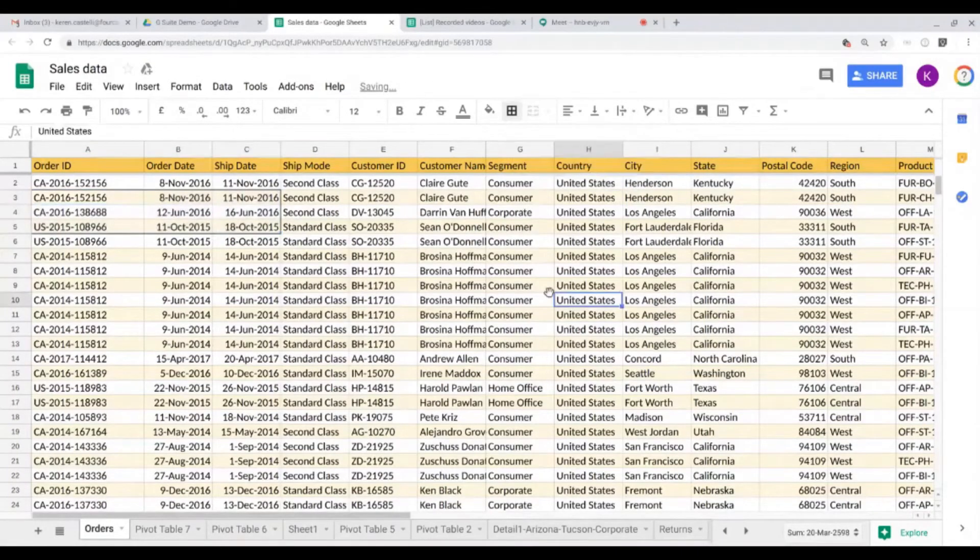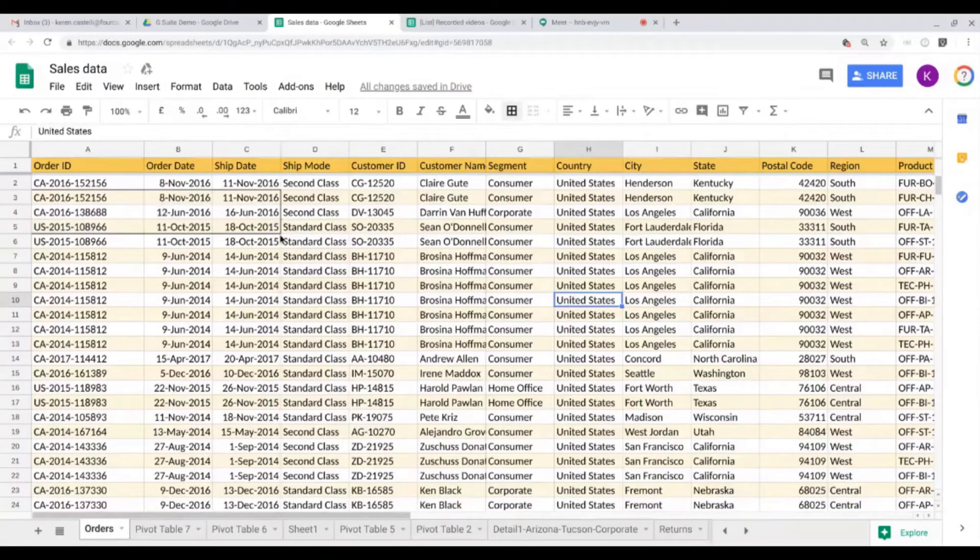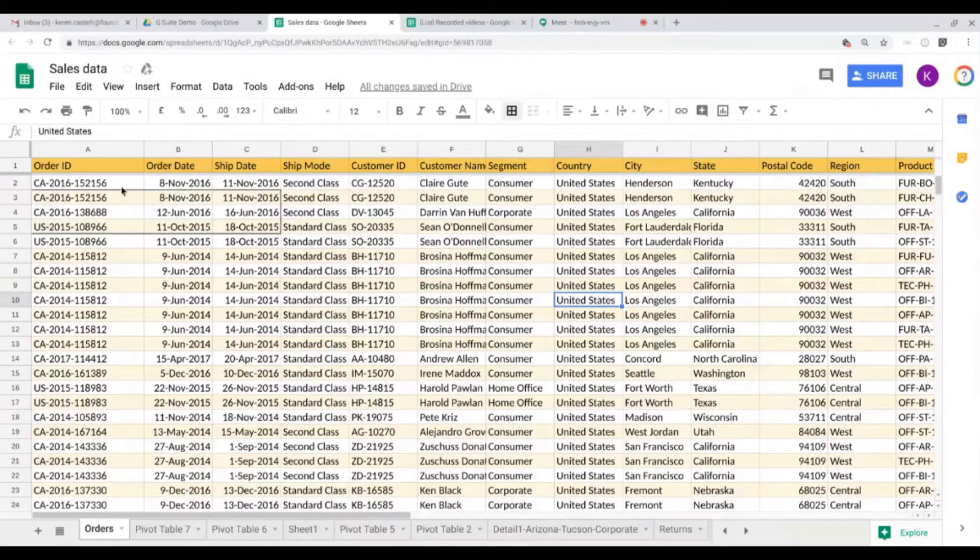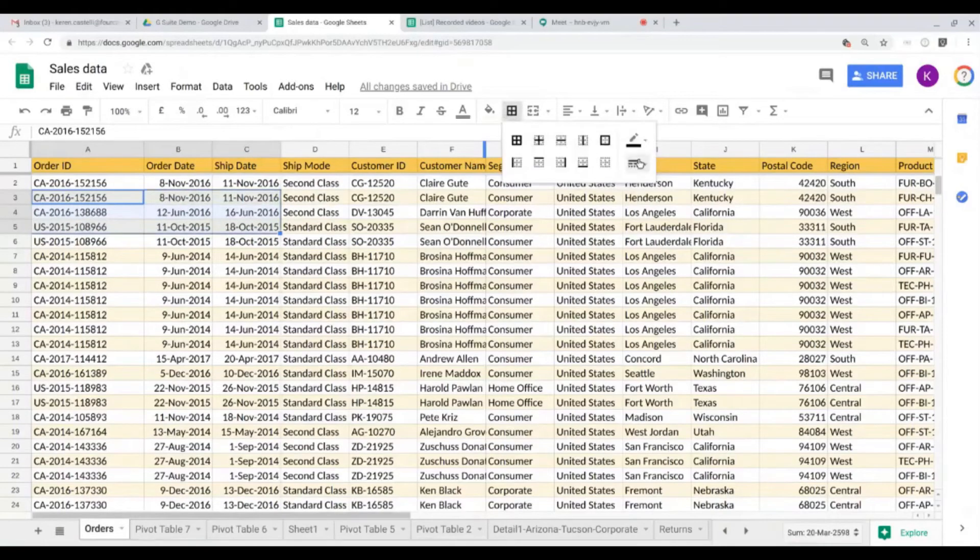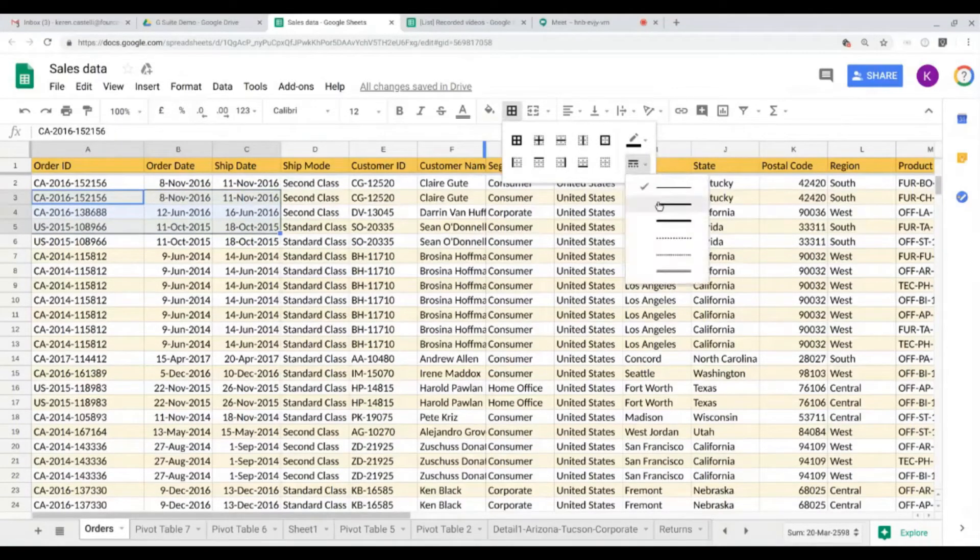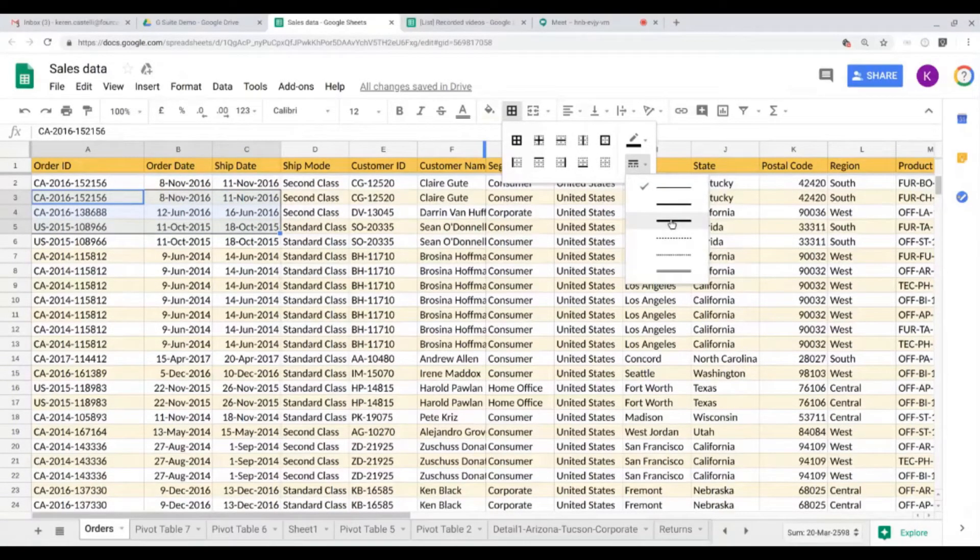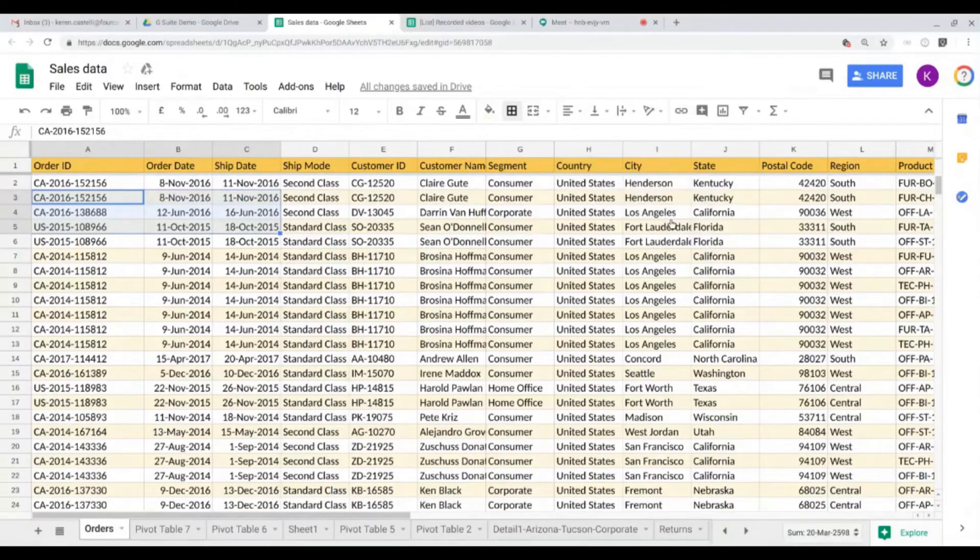Now the border is very thin. As you can see, it's not very readable, so I'm just going to click on border again, and here you can choose the type of thickness of your border.